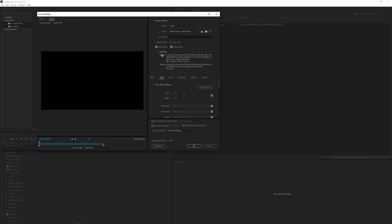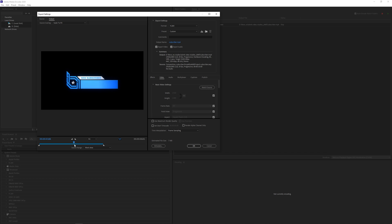We can adjust settings like export audio as well. If we turn this off there will be no audio in the video. We can adjust the output name and right here in the bottom we can adjust the length of the composition that's gonna be rendered out.